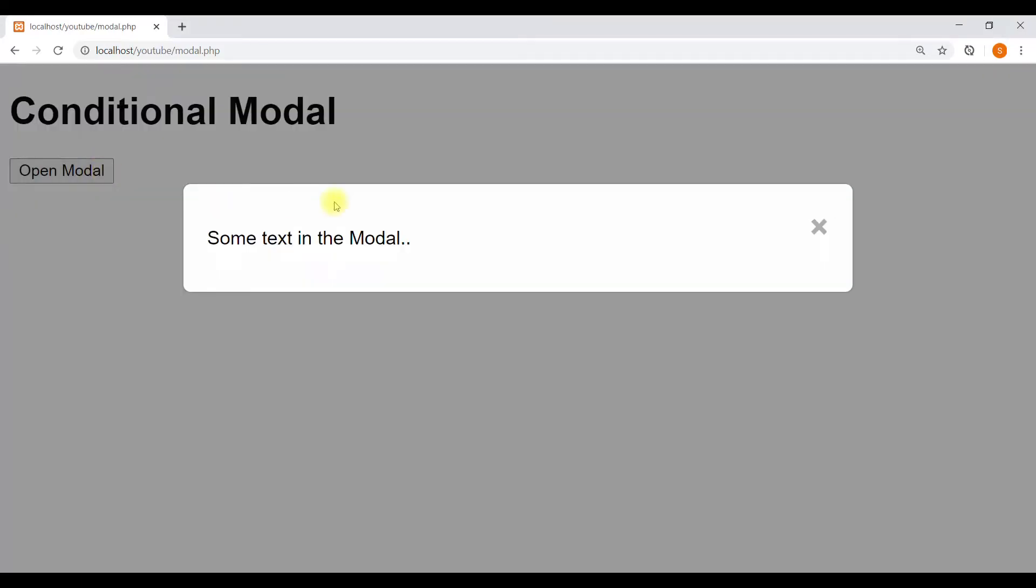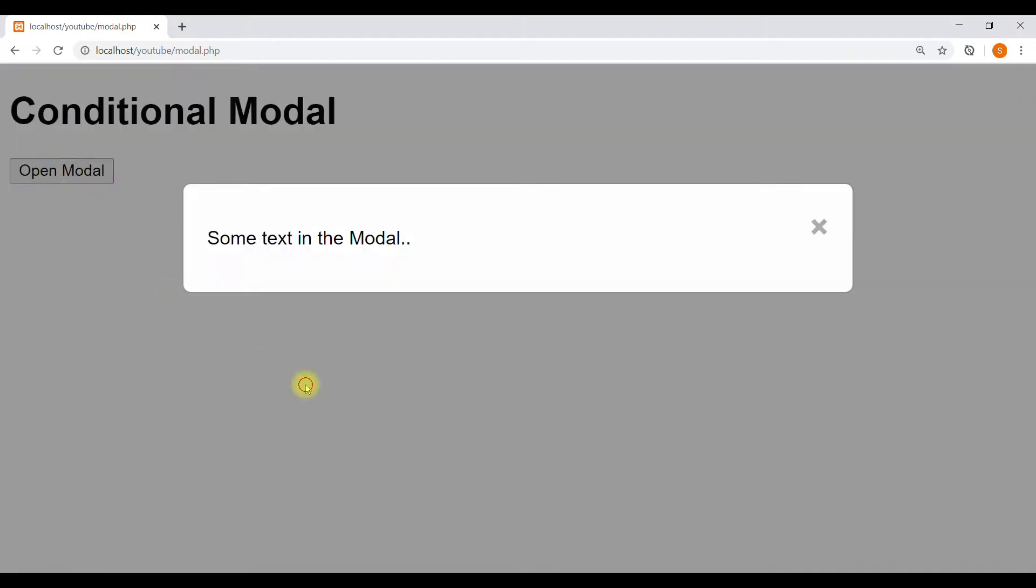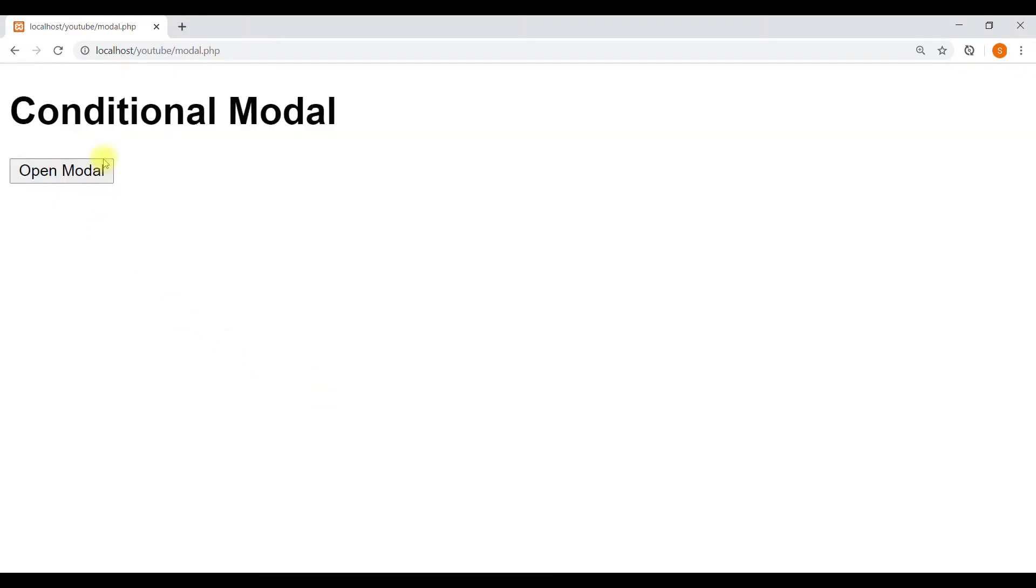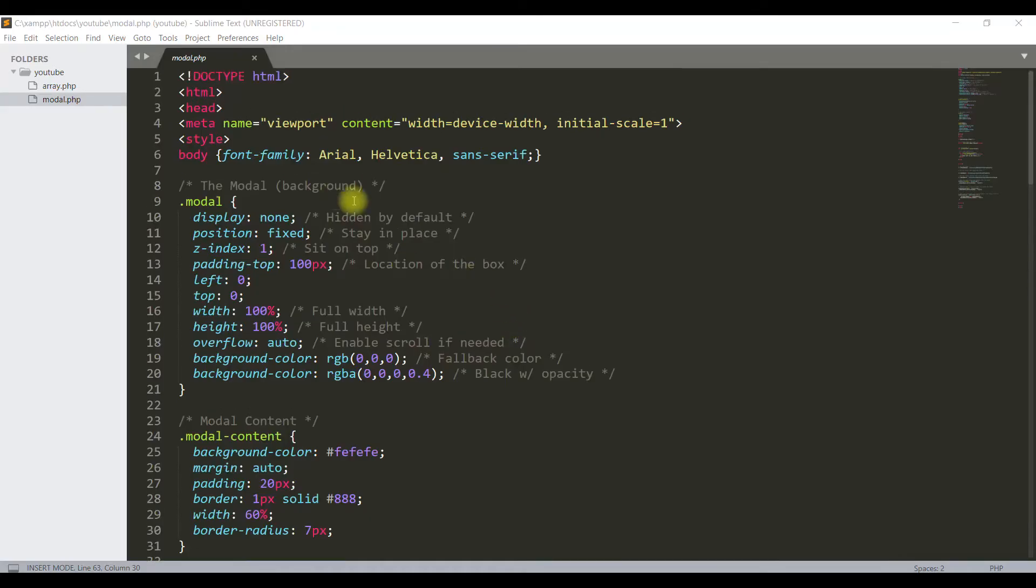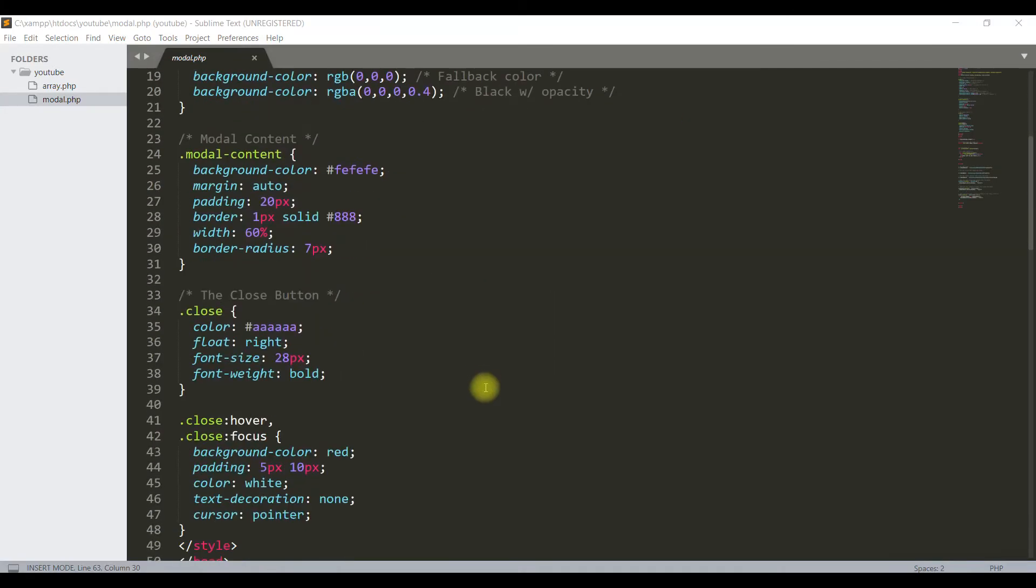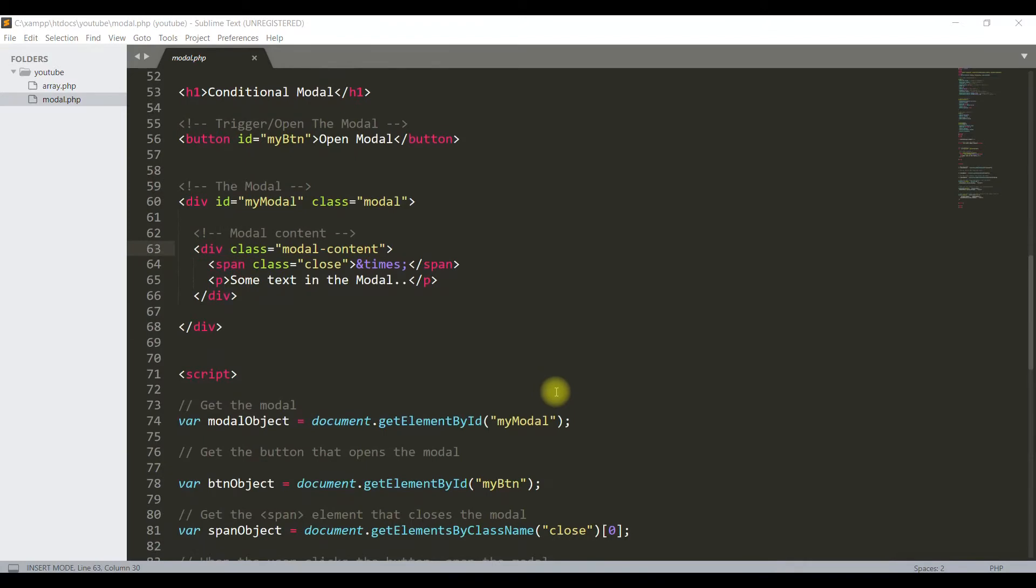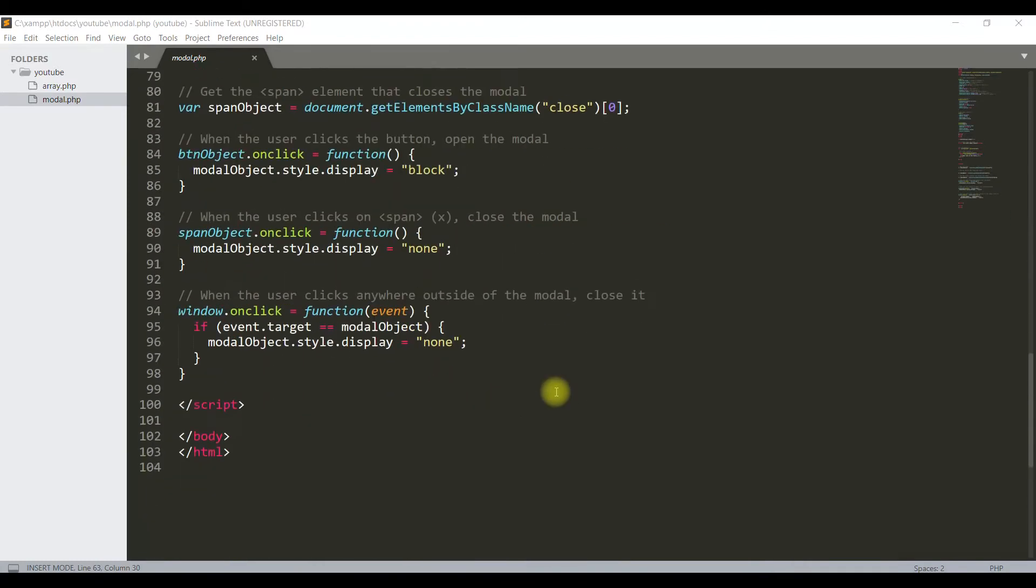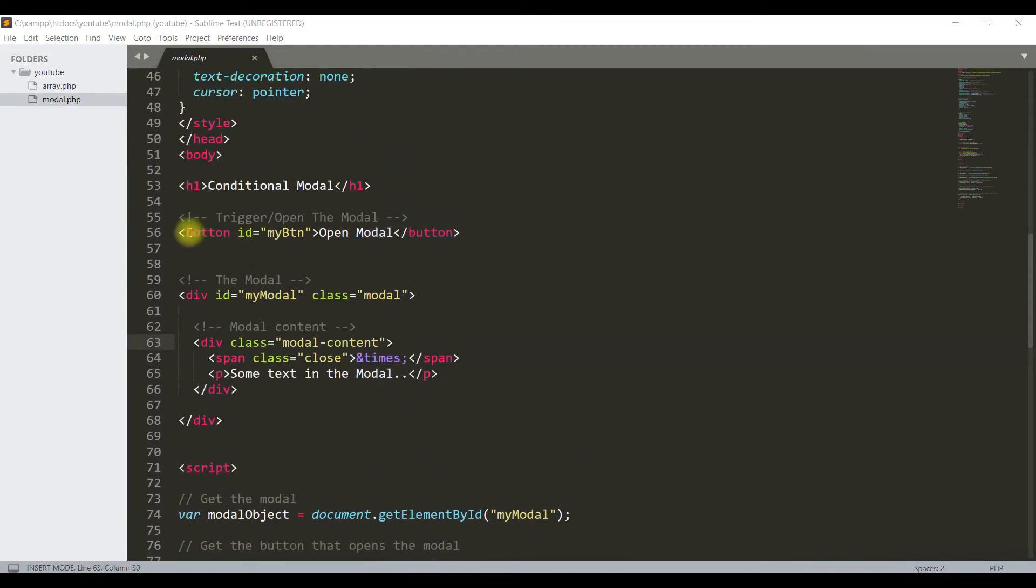Hello friends. Presently this modal box is opening through this button. Now I will show how to open this modal without a button, using a condition in JavaScript or PHP. This code I have written in a PHP file. First, I will explain how this button opens the modal, then we will remove the button.